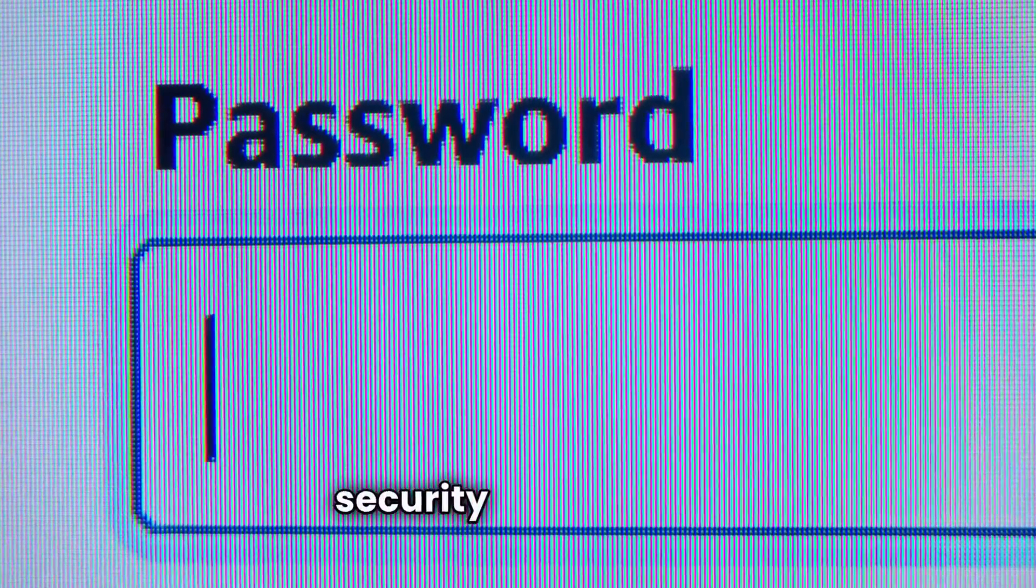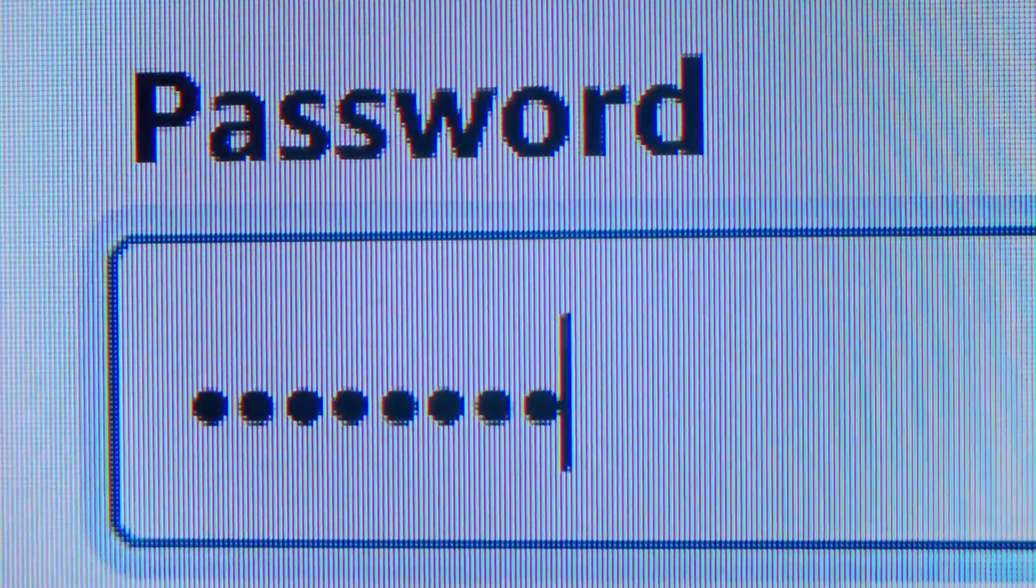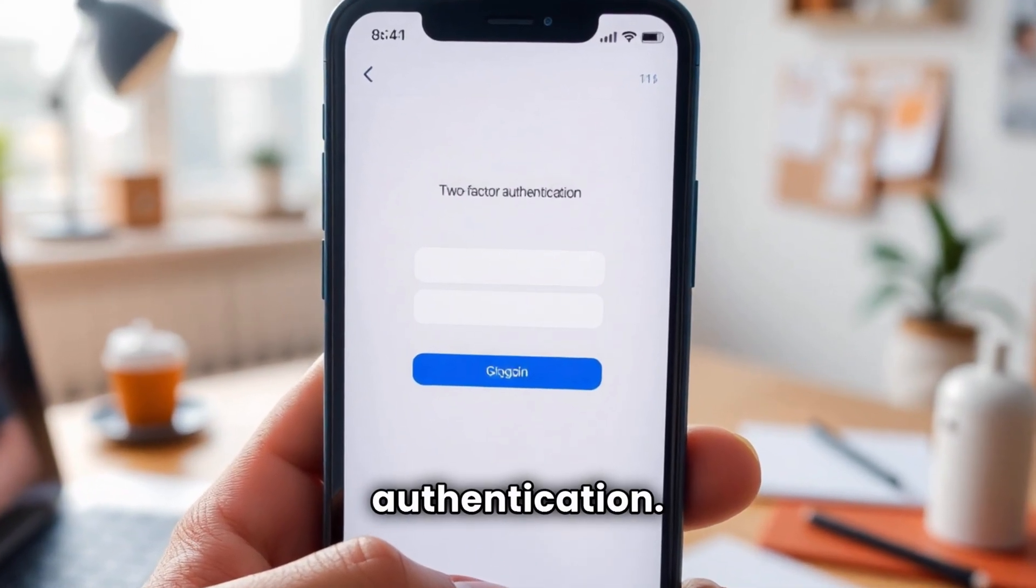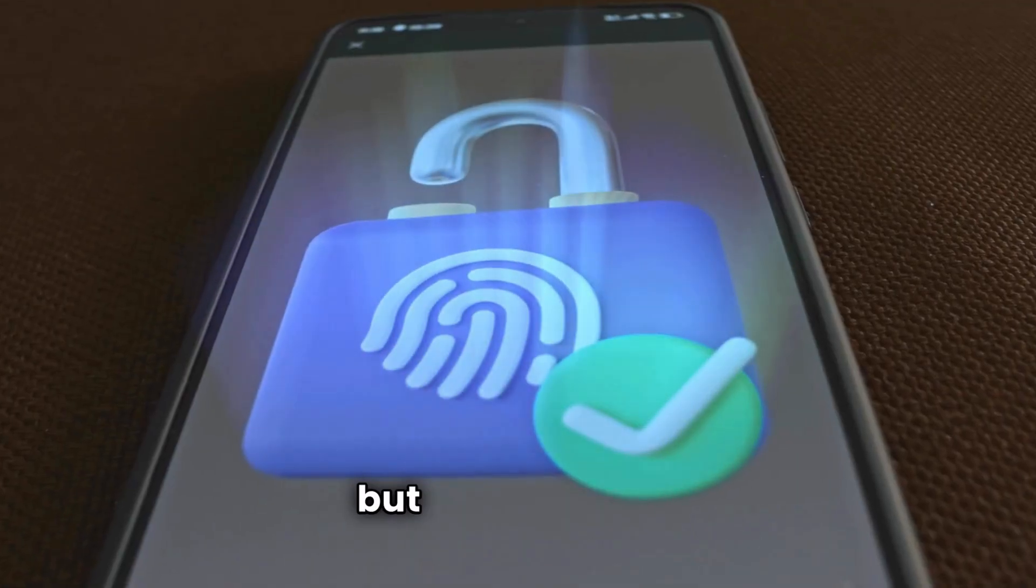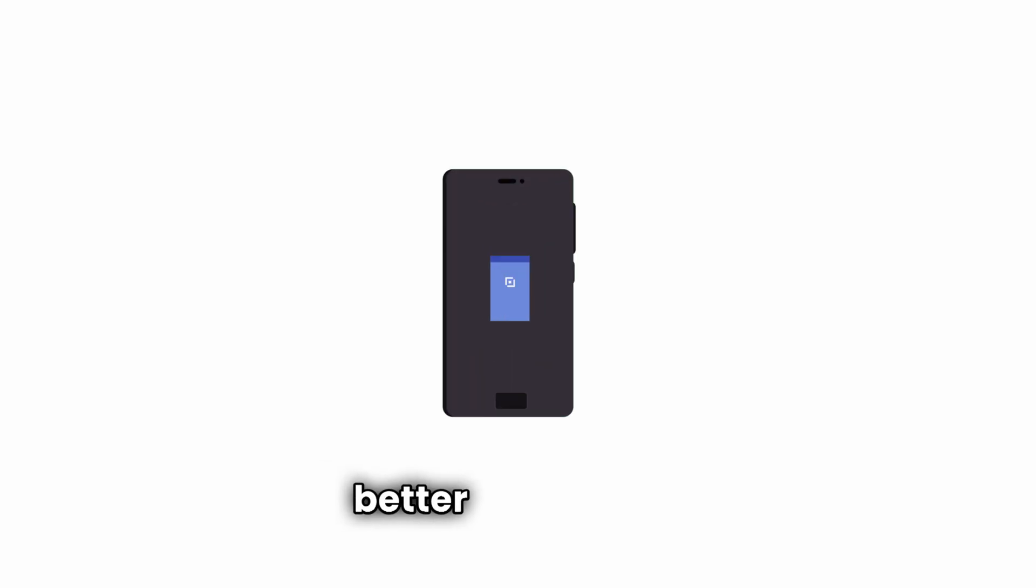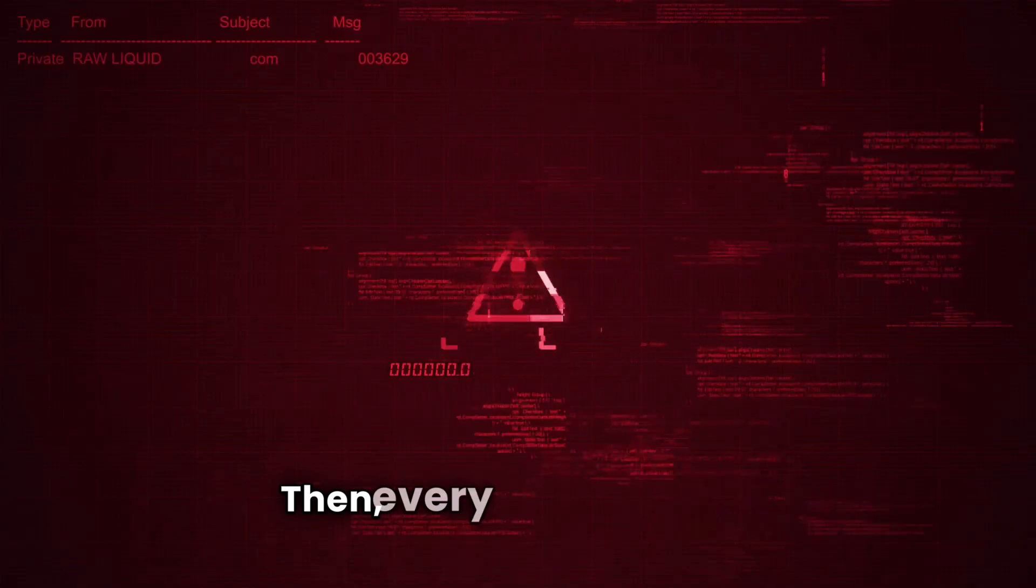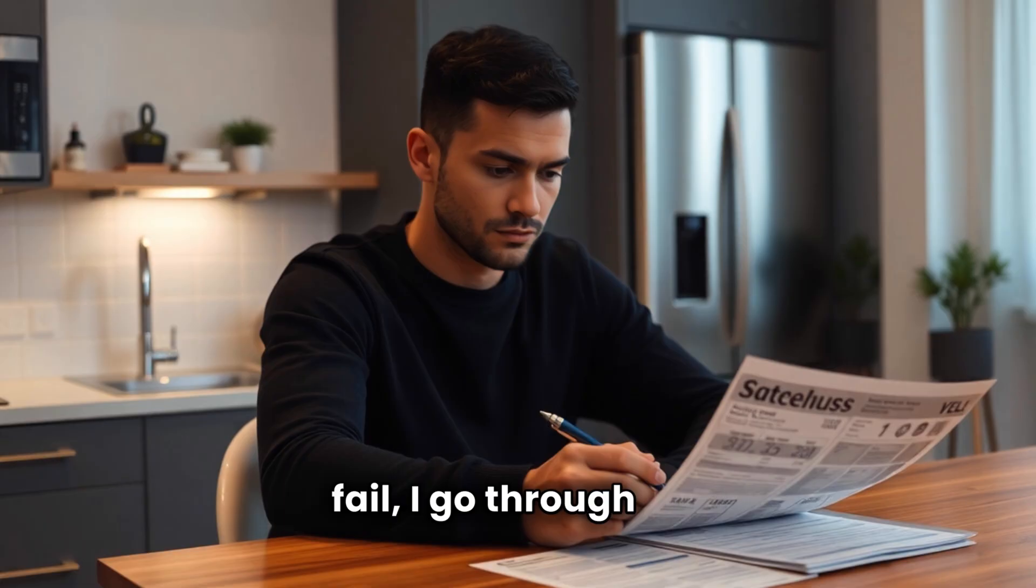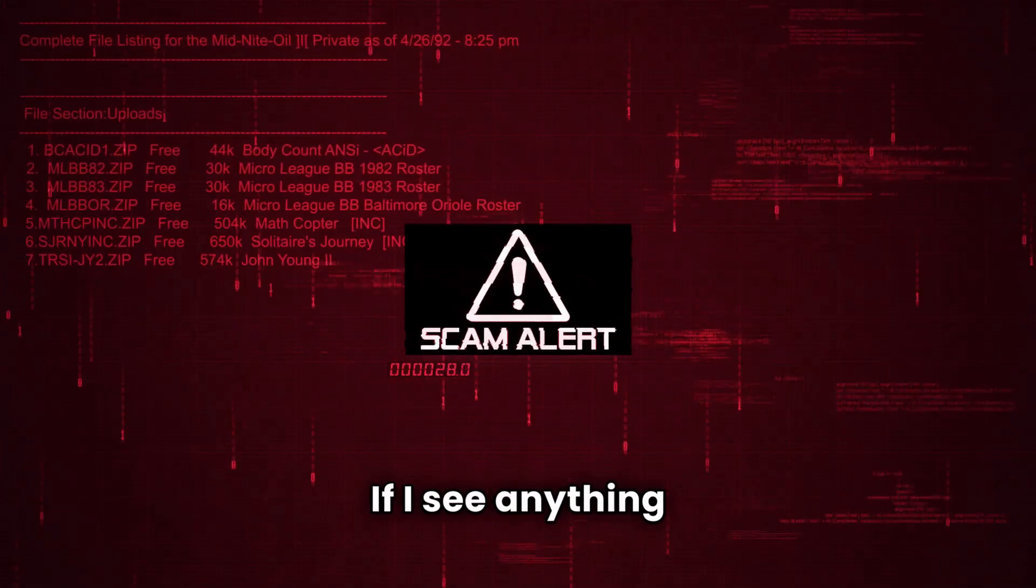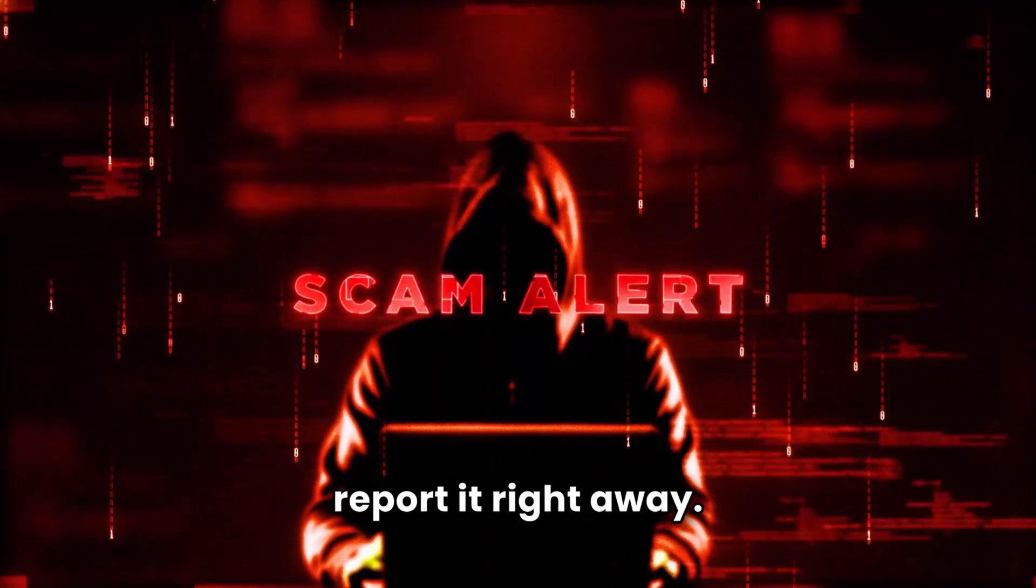I take my online security seriously. And you should too. First, I always enable two-factor authentication. Not just SMS, but biometrics or an authenticator app for better protection. Then, every week without fail, I go through my credit card statements. If I see anything unusual, even a small charge, I report it right away.